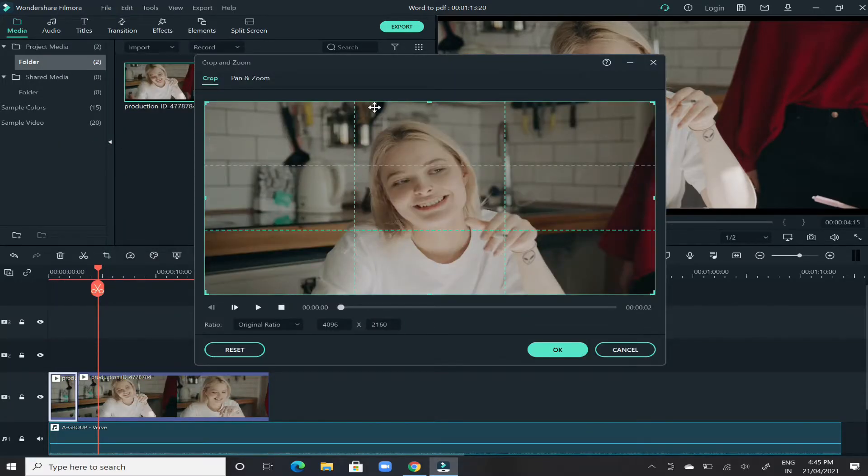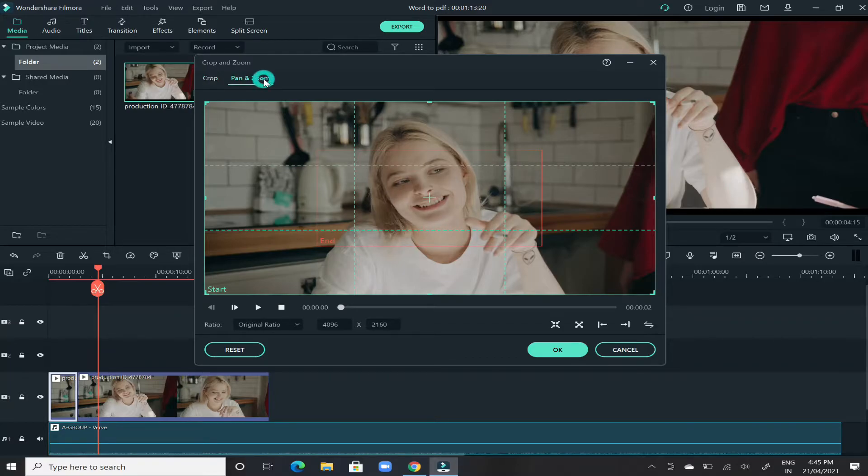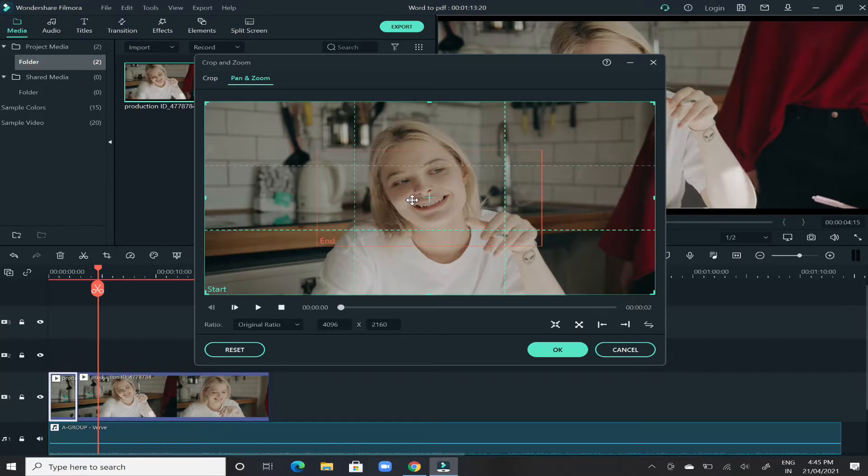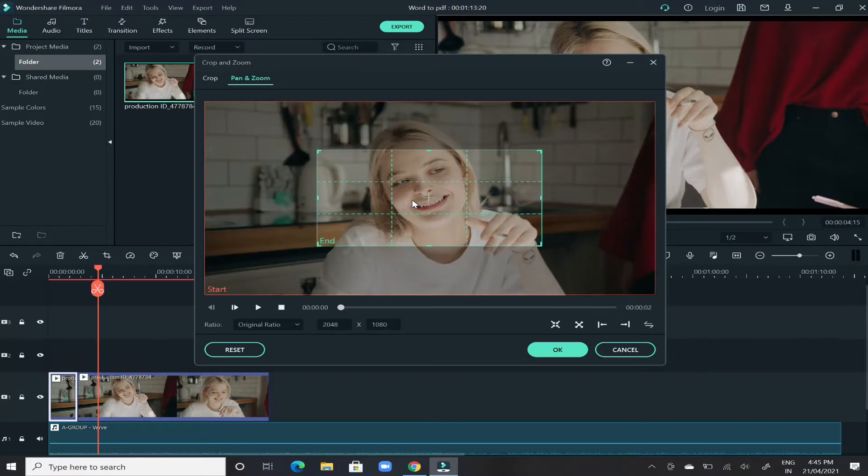In there, just click on pan and zoom, the second option. Over here, just go to the middle of the video and then click on it. Once you will see that they will make this green box highlighted.